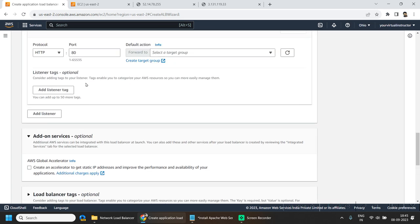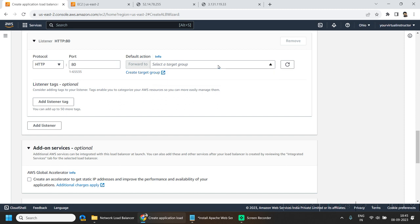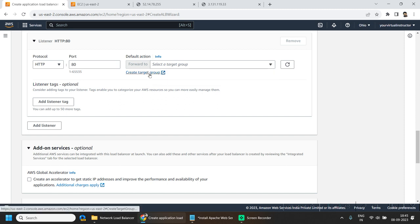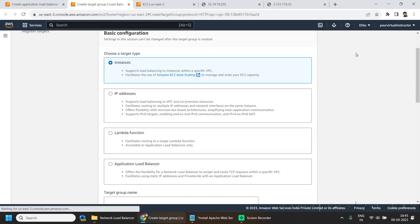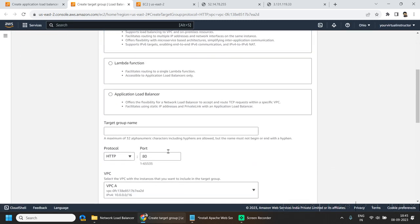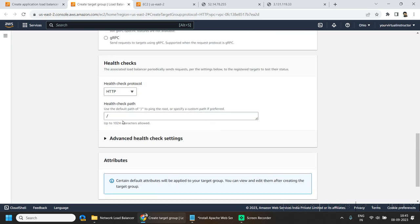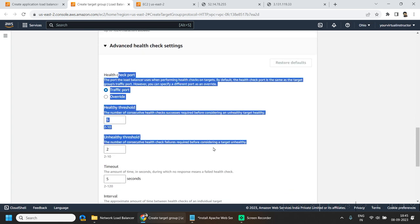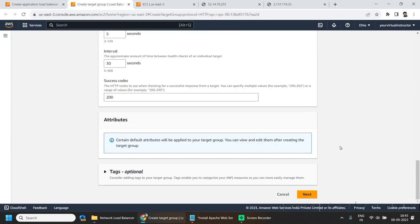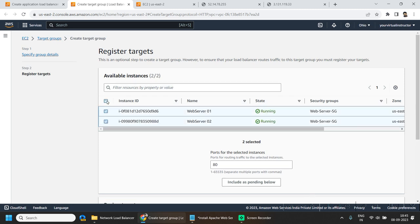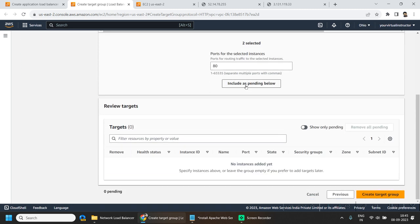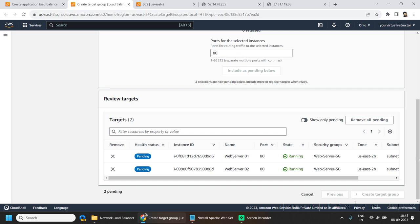Here I want to go with HTTP on port 80, and here we have to create a new target group. A target group is basically a group of targets which are going to act as targets for our load balancer. It should be instances type. Give the target group a name. For the health check, I want to check the index.html file. I'll keep the advanced health check settings as default and hit next. I will be selecting both our EC2 machines and include them as pending below, then click on create.